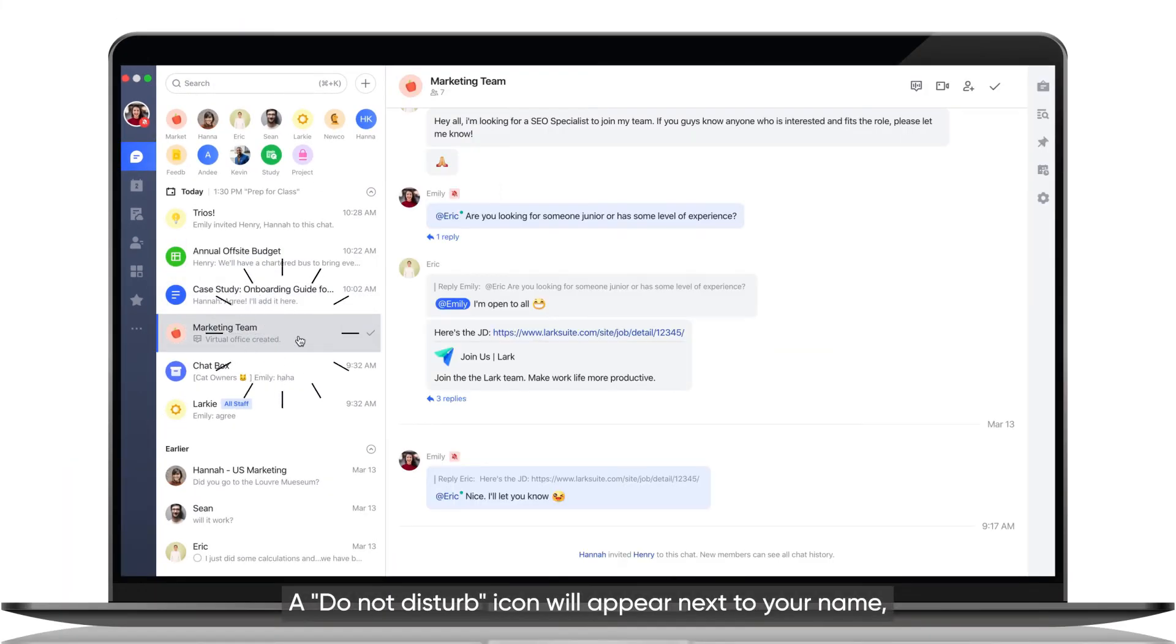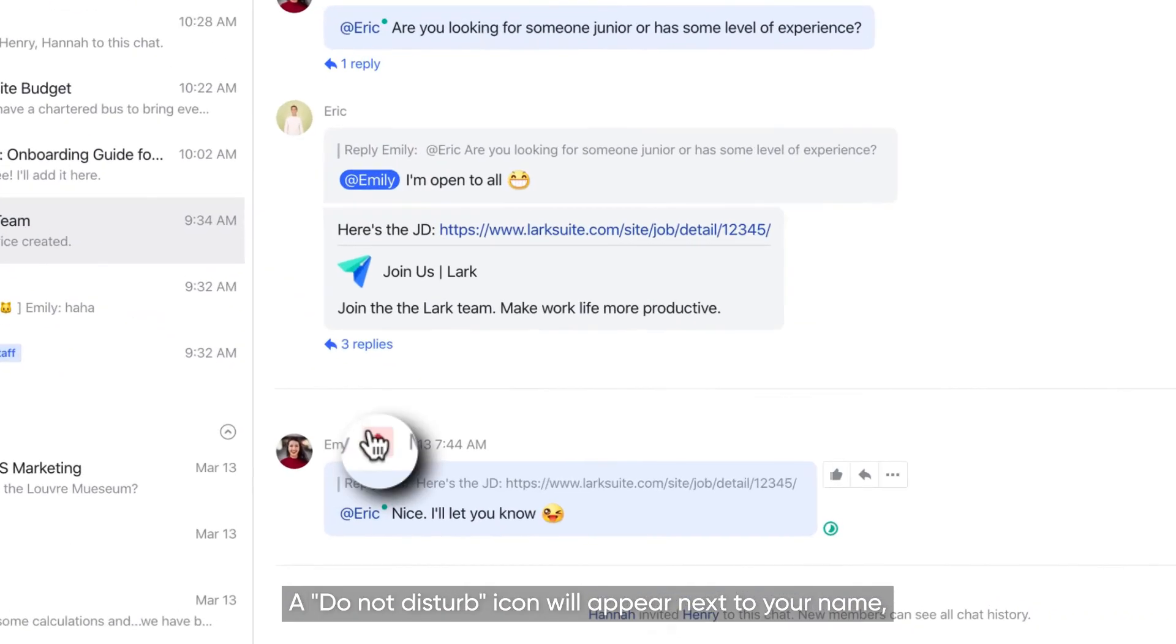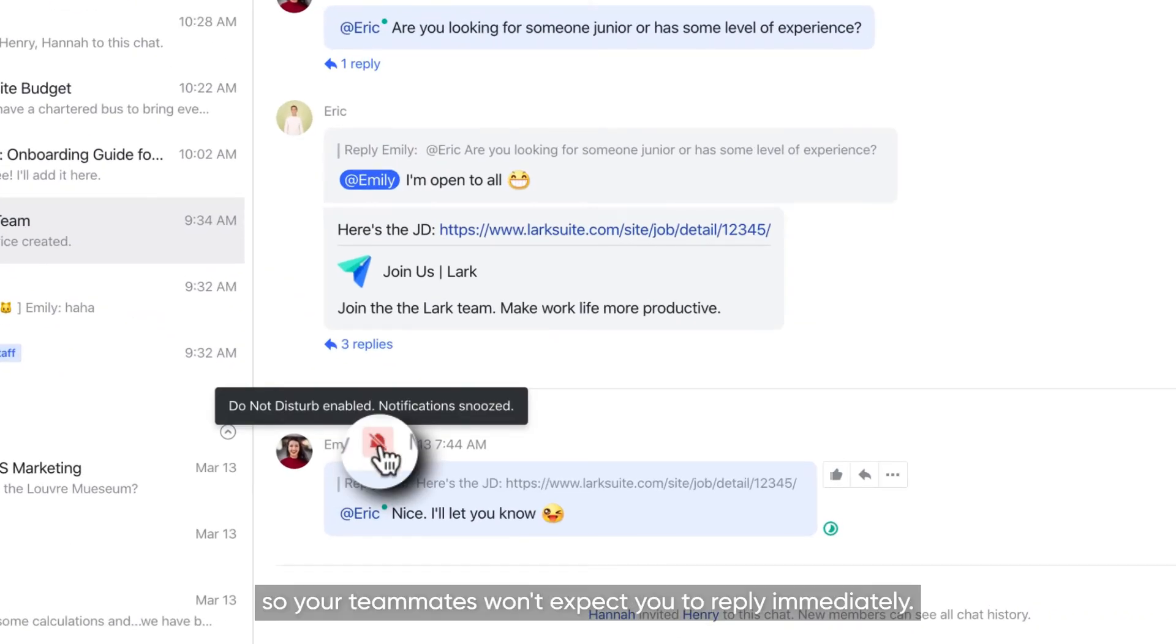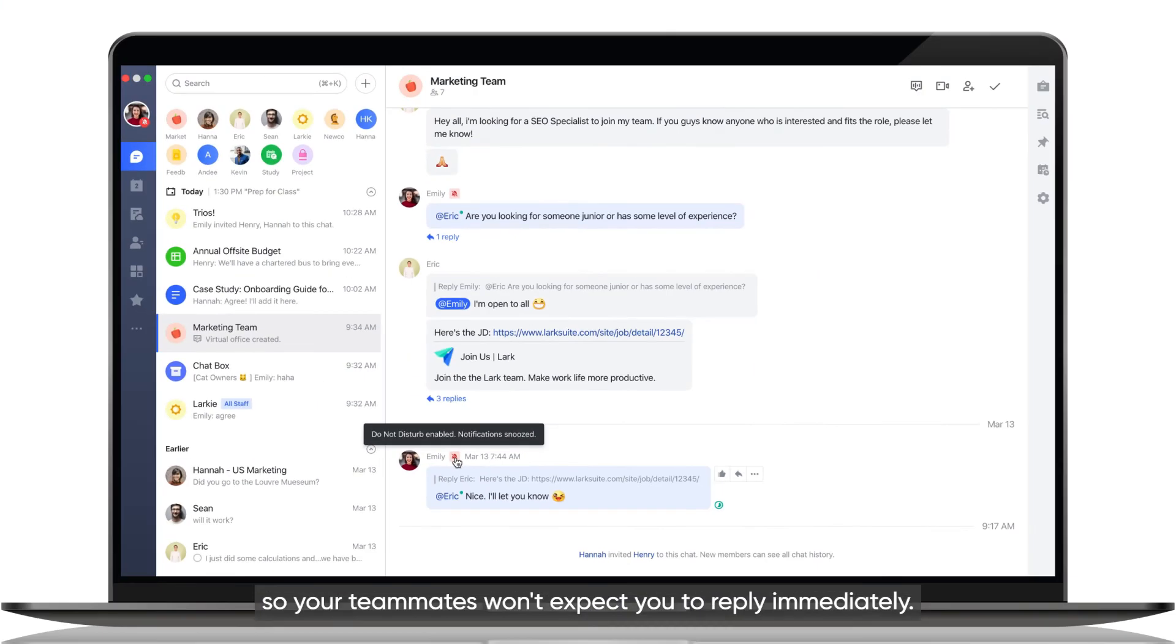A Do Not Disturb icon will appear next to your name, so your teammates won't expect you to reply immediately.